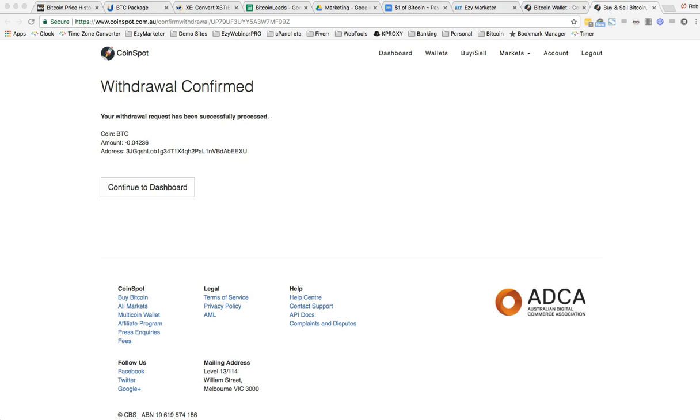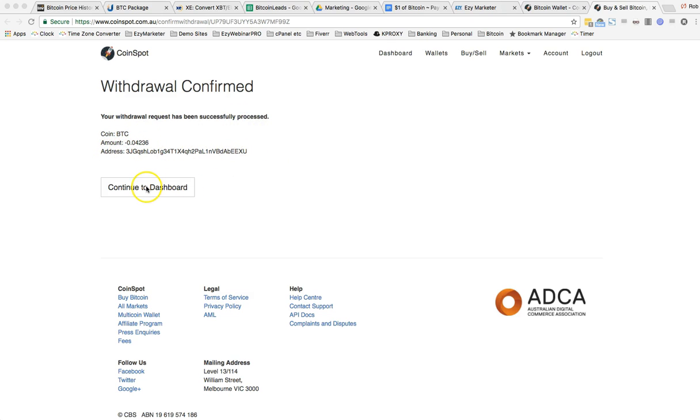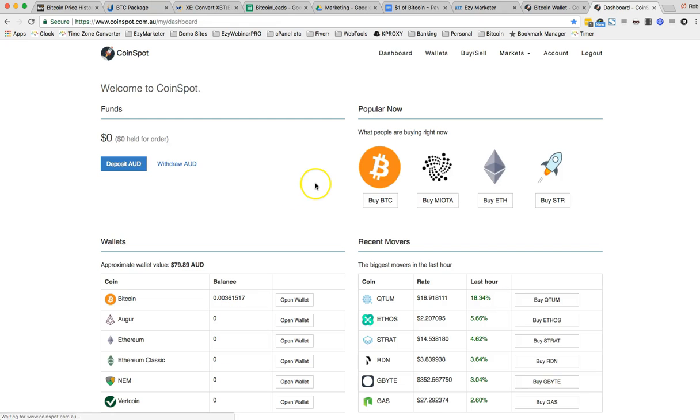I clicked on the link that was in my email and the withdrawal is confirmed. Your withdrawal request has been successfully processed. And there is the amount and it's gone to that address. And if I continue, it'll take me back to my dashboard.